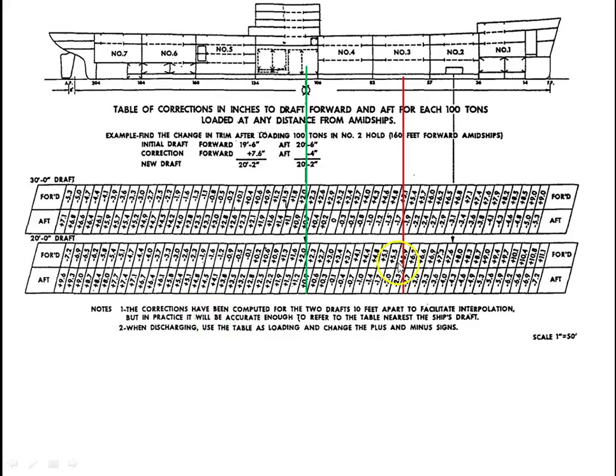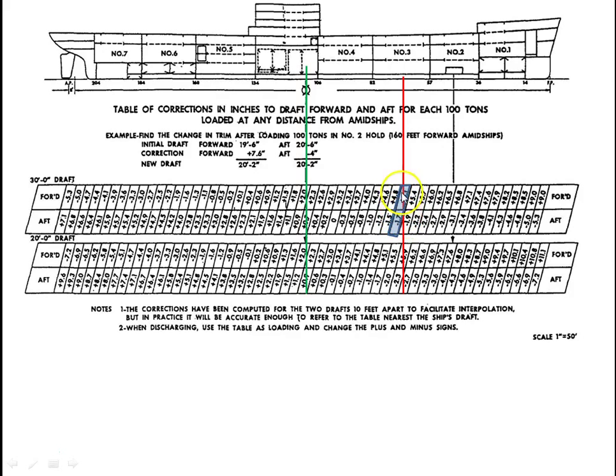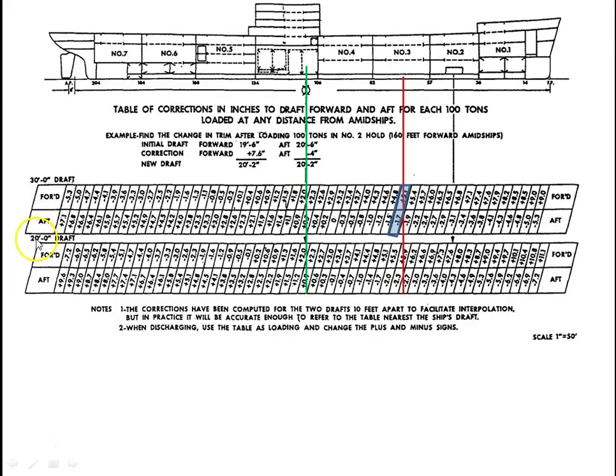We're going to use the 30-foot table. This is our zone here, so here are our corrections. It's plus 5.1 and minus 1.7. Forward, we're going to add plus 5.1 for every 100 tons of cargo. Aft, we're going to subtract 1.7. We're not going to bother with the lower table because that's for 20 feet. Our vessel has a draft of 28'08" and 29'05", so we're going to use the 30-foot table. We'll extract those two numbers.